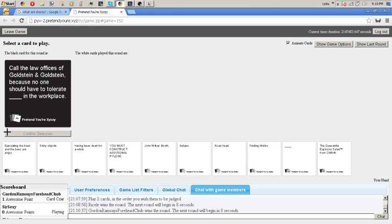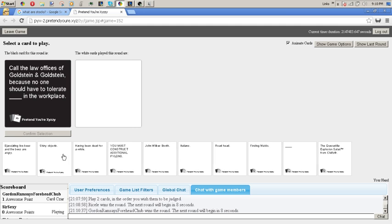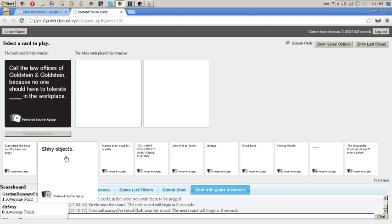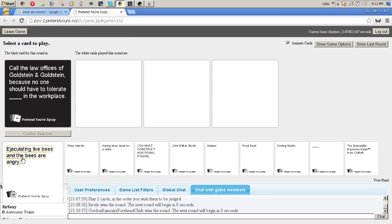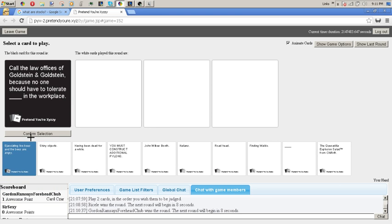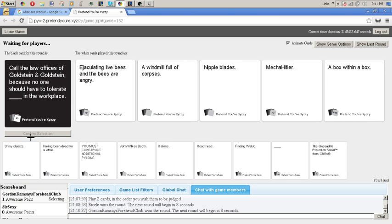Call the law office of Goldensteen and Goldensteen, because no one should have to tolerate blank in the workplace. Yeah, I don't have any good ones for that. This was a horrible one so I'm gonna get rid of this. Alright, I'm getting rid of this one.